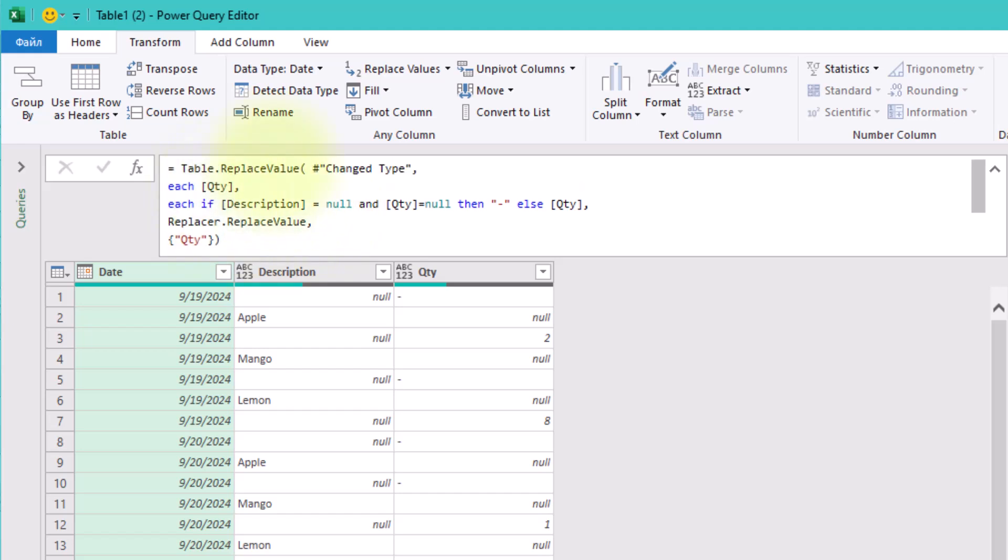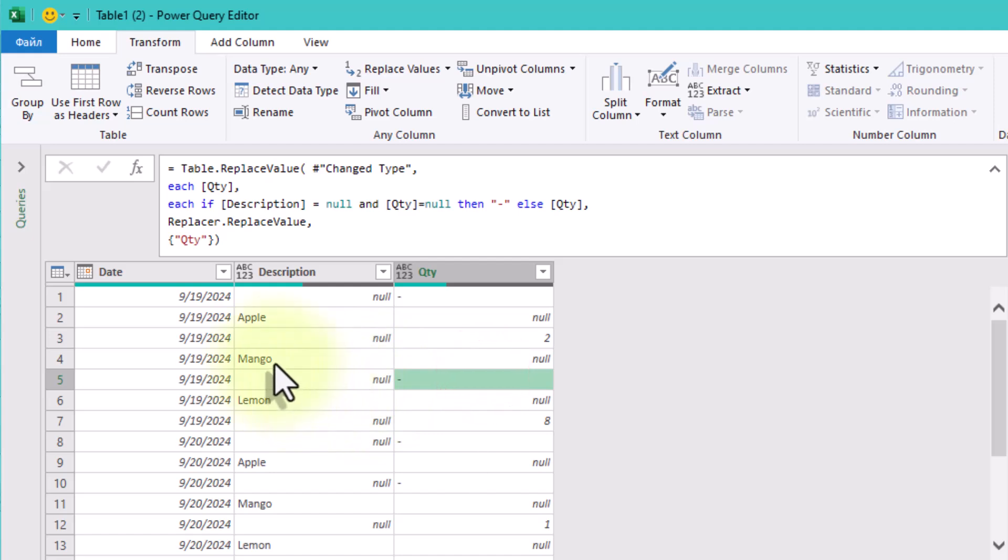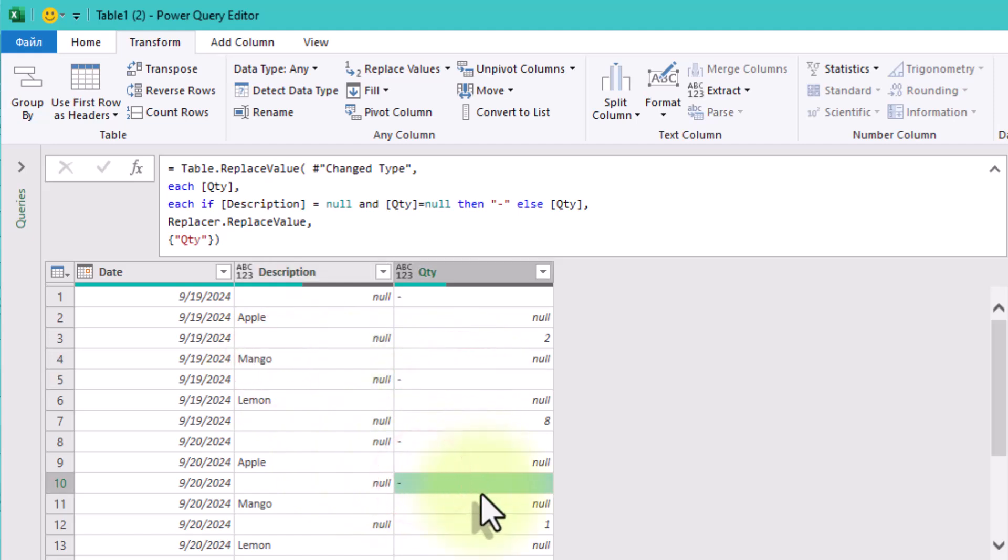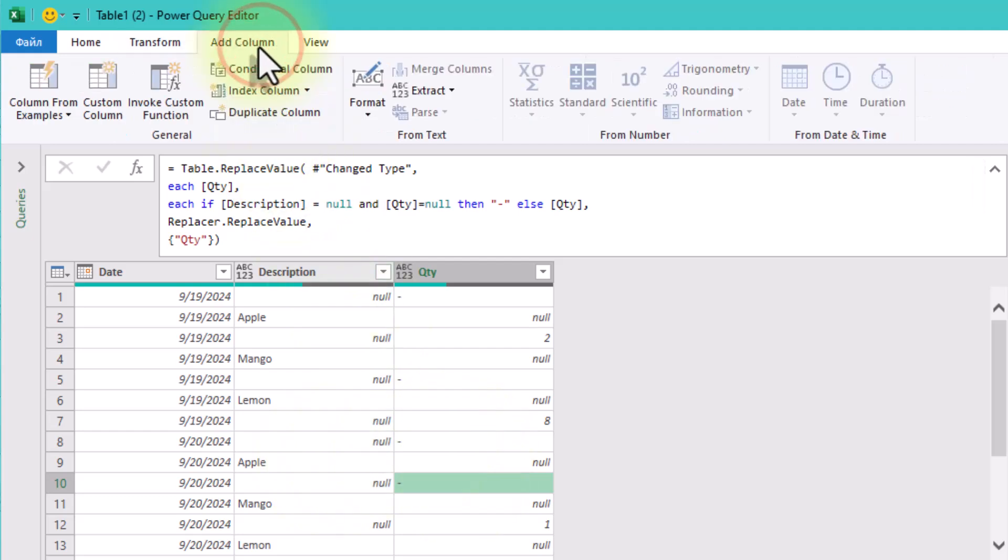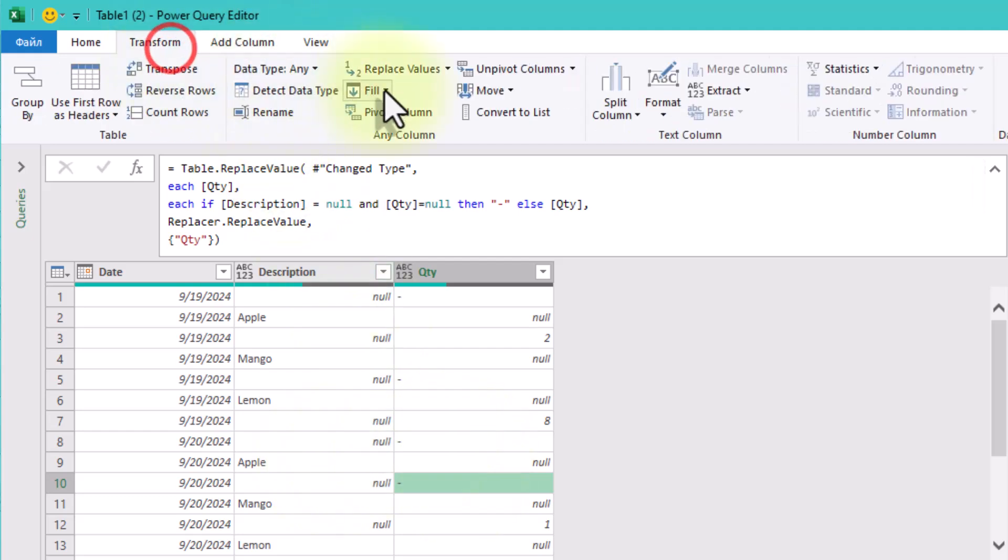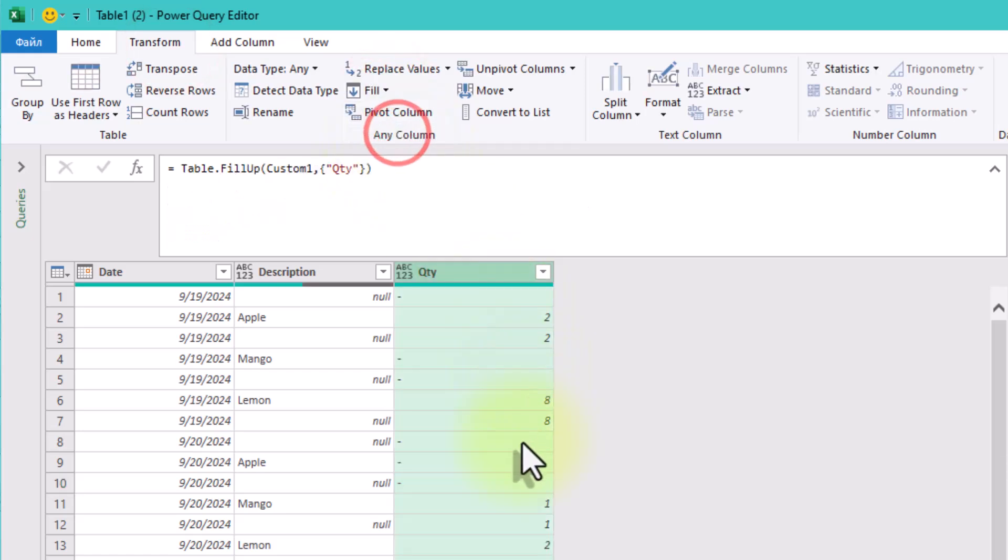Once the placeholder is in place, we can fill the quantity column upwards to propagate the values correctly. Here's how. Select the quantity column, go to the Transform tab, click Fill Up. This ensures that the correct values align with the corresponding descriptions.